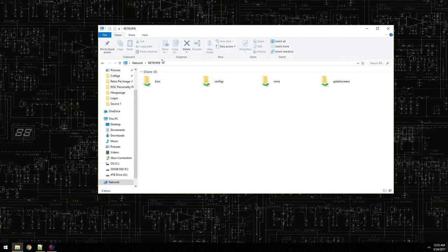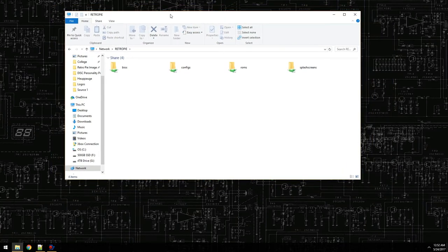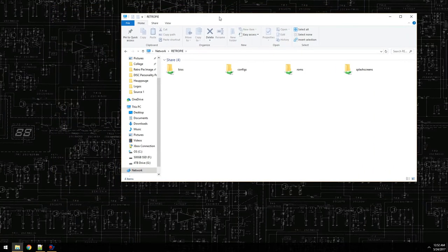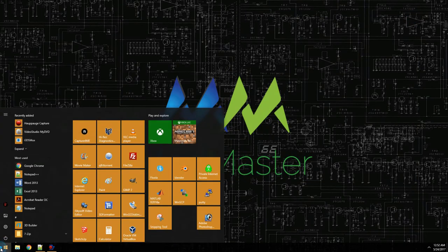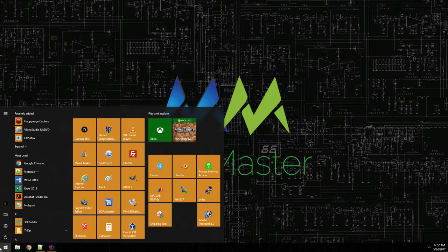What I want to do is add a themes folder to this Samba share so that we can access it very easily. The way we do that is with PuTTY.